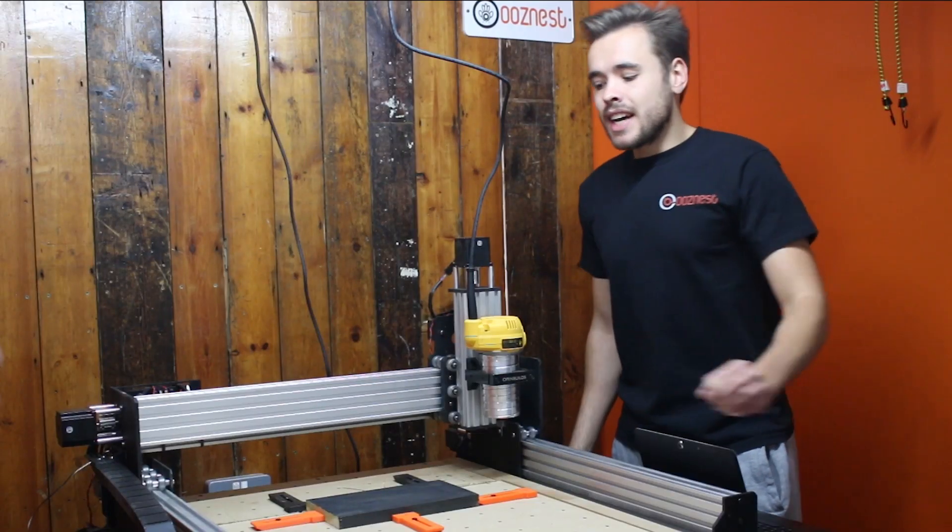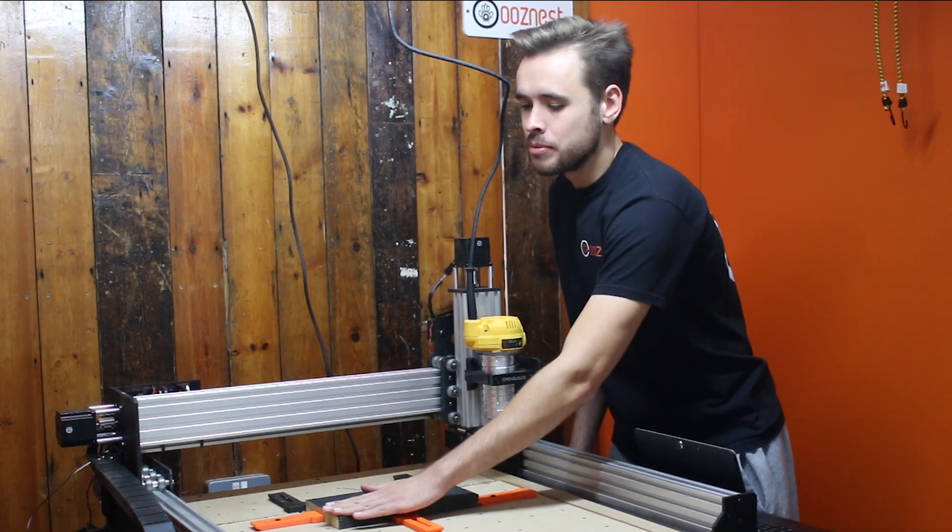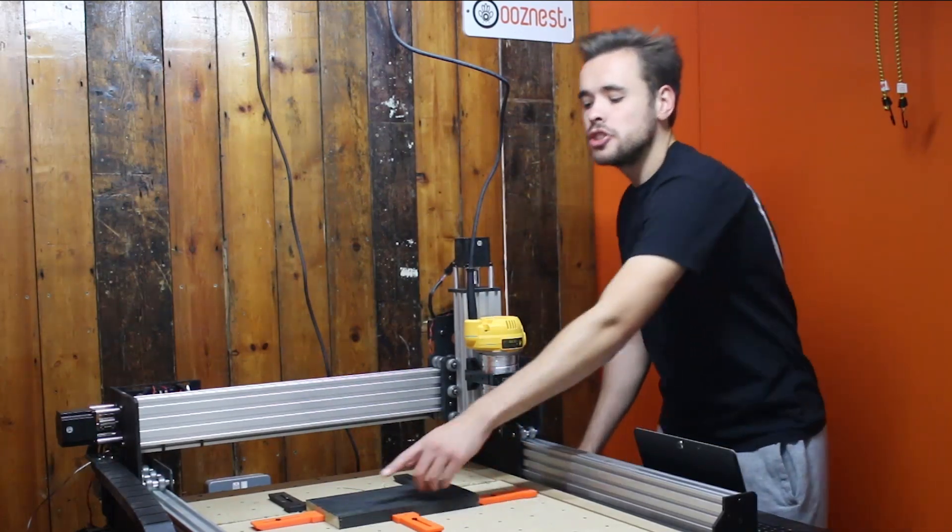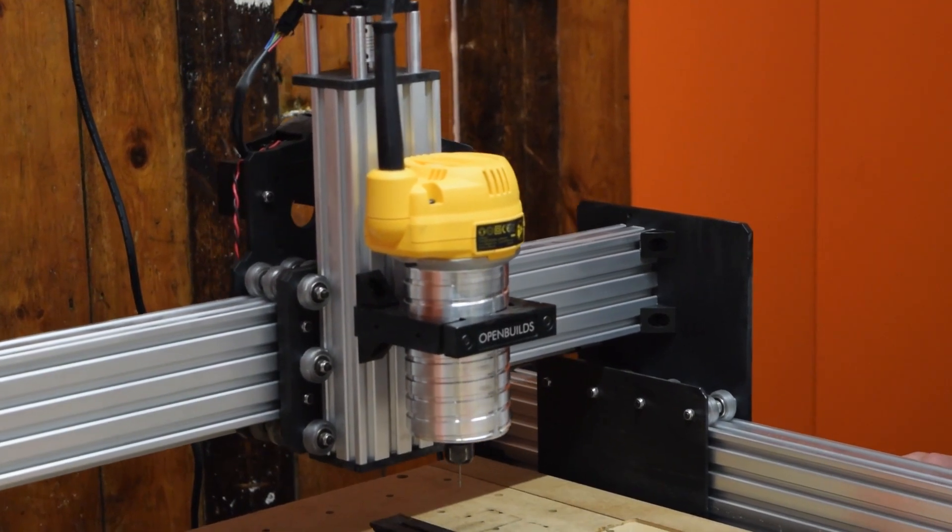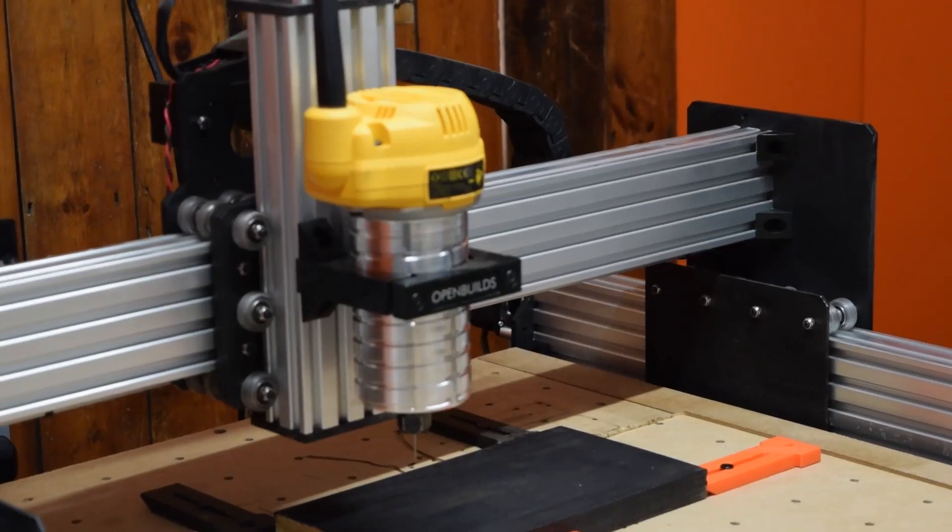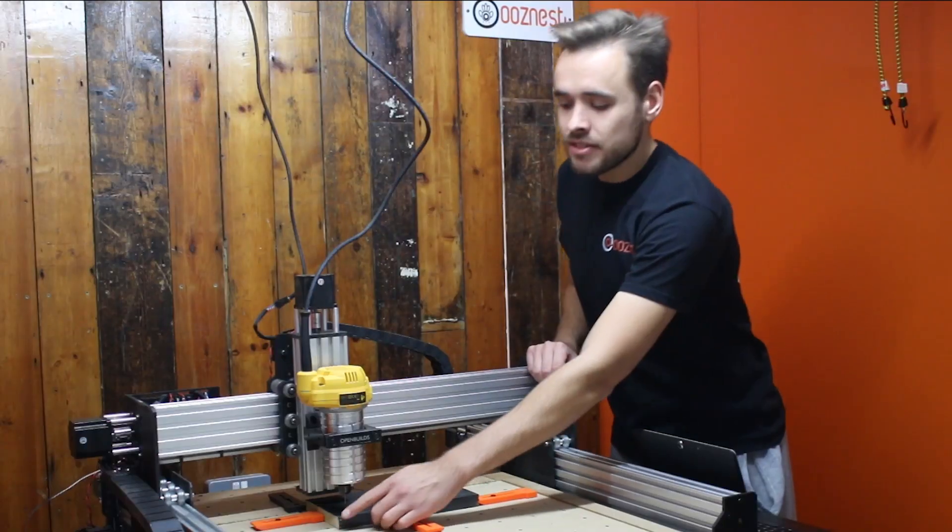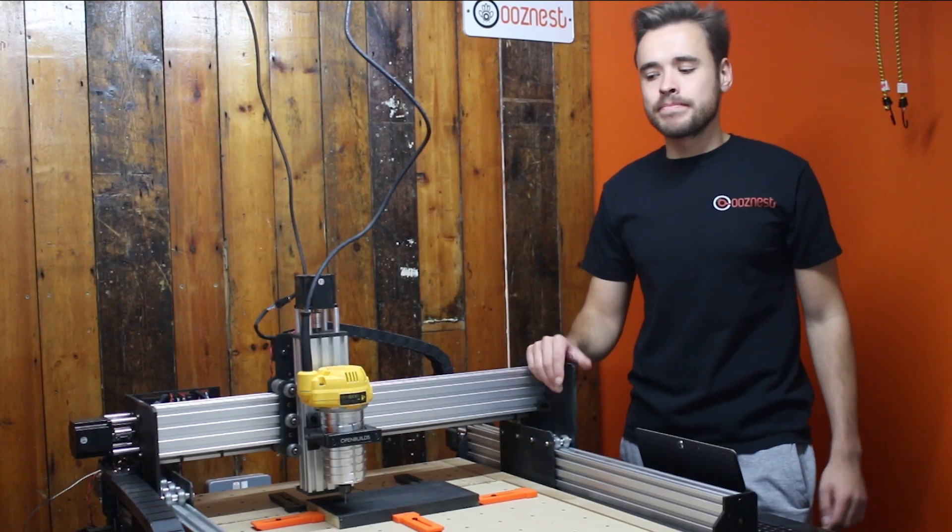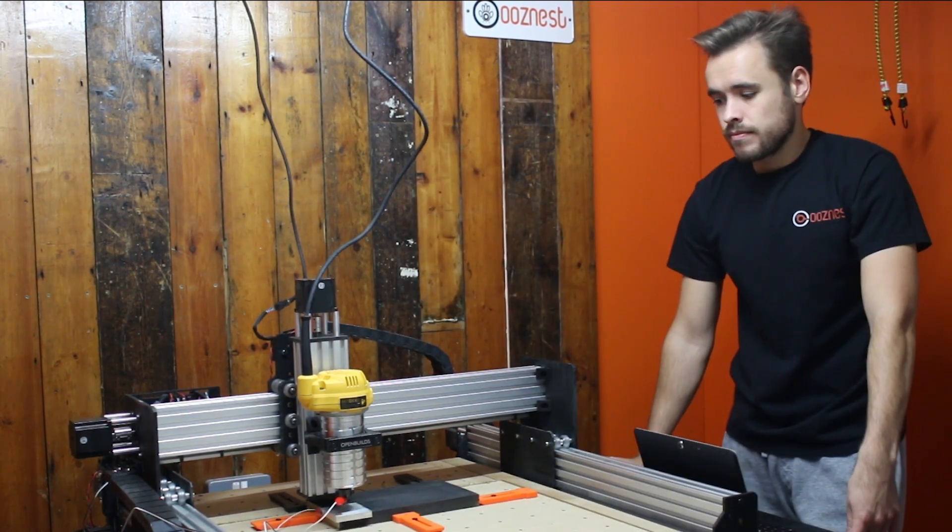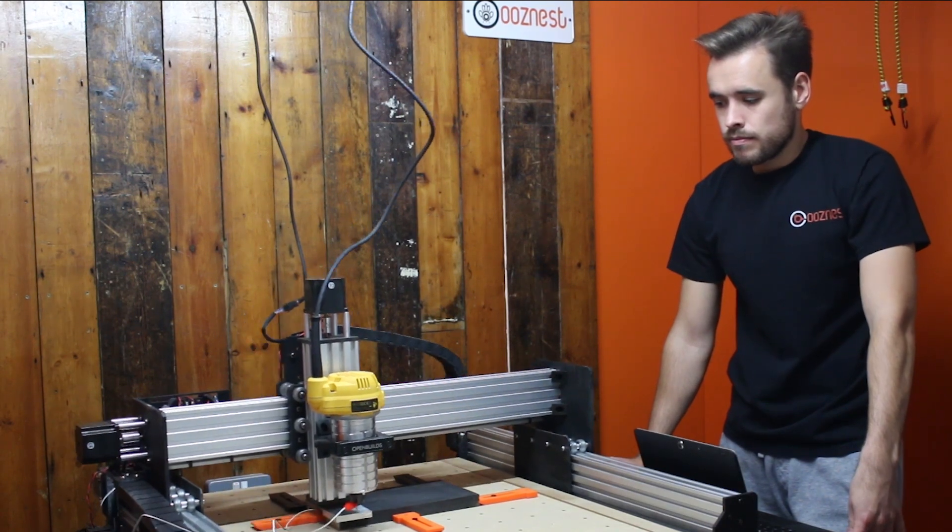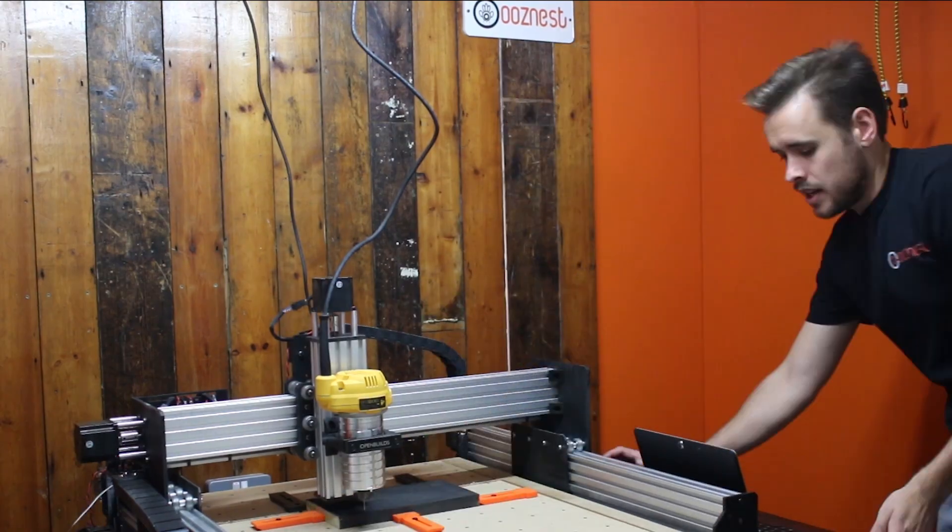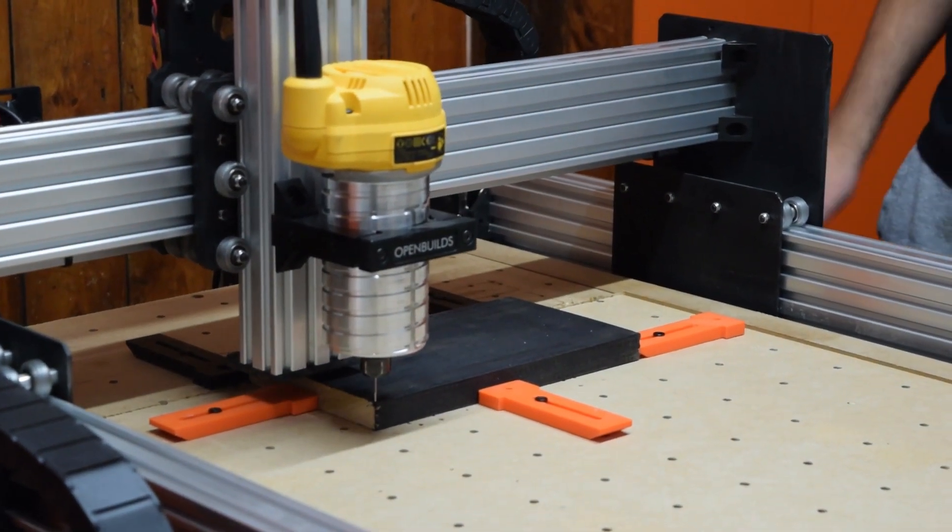As you can remember earlier, we set the XY datum to be the front left of material and the Z zero to be the surface of material. So next we need to set our work zero to this corner. What I'm going to do is jog this router over to there. So I've now got it roughly in position. What I'm going to do is use a touch probe to accurately define this corner. Watch one of our other YouTube videos linked in the description to see the process of doing this. Now when you press the return to zero, our work zero is now set to the front left corner and the surface of material.